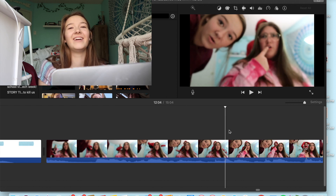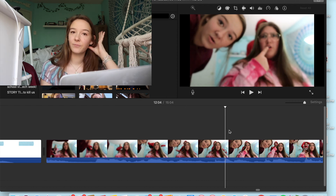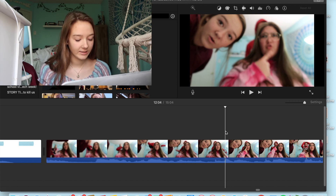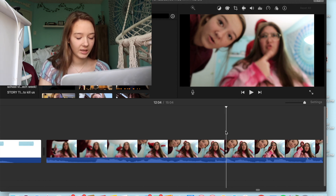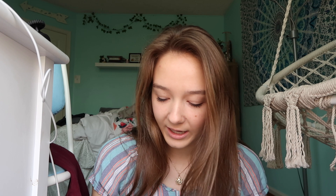So I'm going to just take out that blurriness. What I'm going to do is I'm going to hit Command B and that cuts your video.